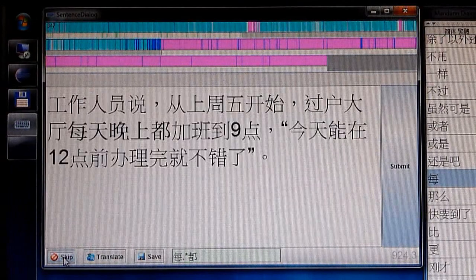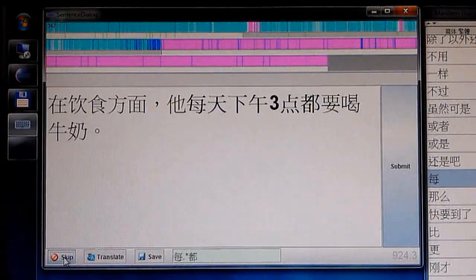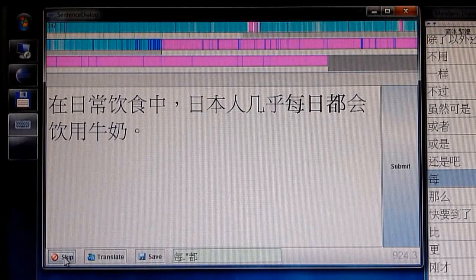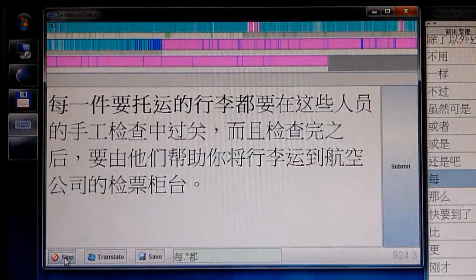The software has access to more than two and a half million sentences that were downloaded from the largest Chinese newspaper online.